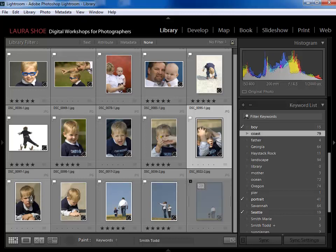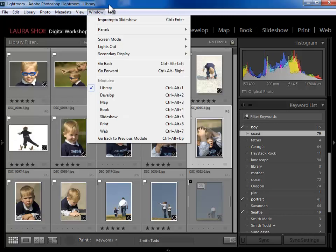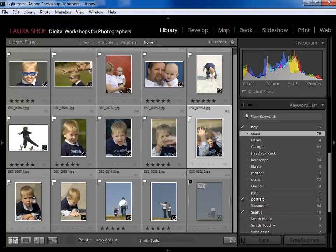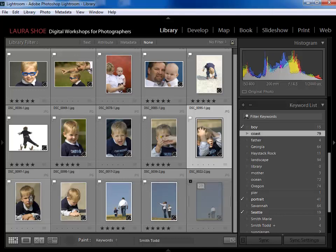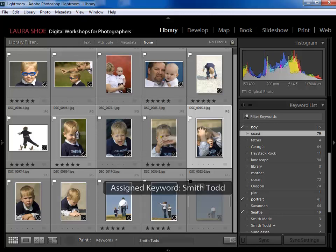If you accidentally click on a photo you didn't mean to apply the keyword to, and you want to remove it: if it was the last thing you did you can go to Edit > Undo or Ctrl/Command-Z. You can also hold the Alt or Option key down — your mouse becomes the eraser tool — and click to remove the keyword. Note that the paint can follows you around in the library module, and it's easy to forget and accidentally assign keywords.